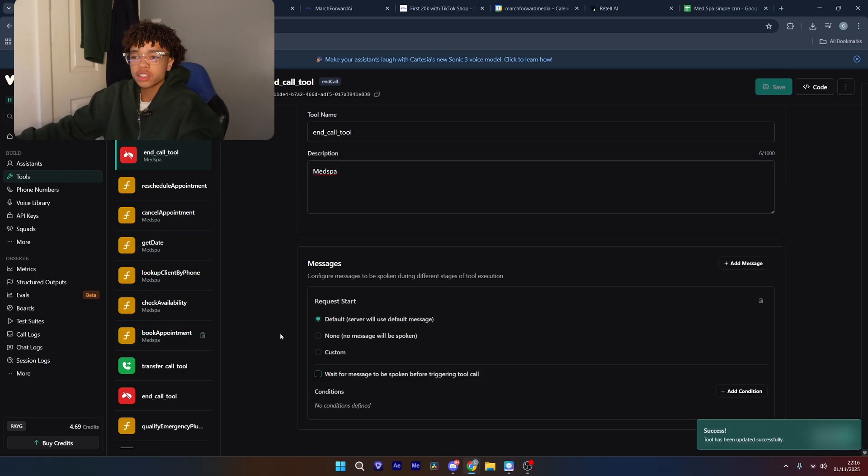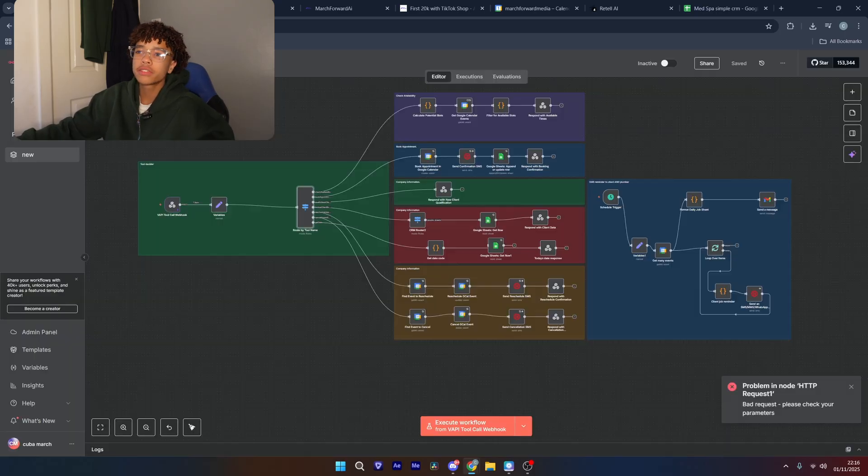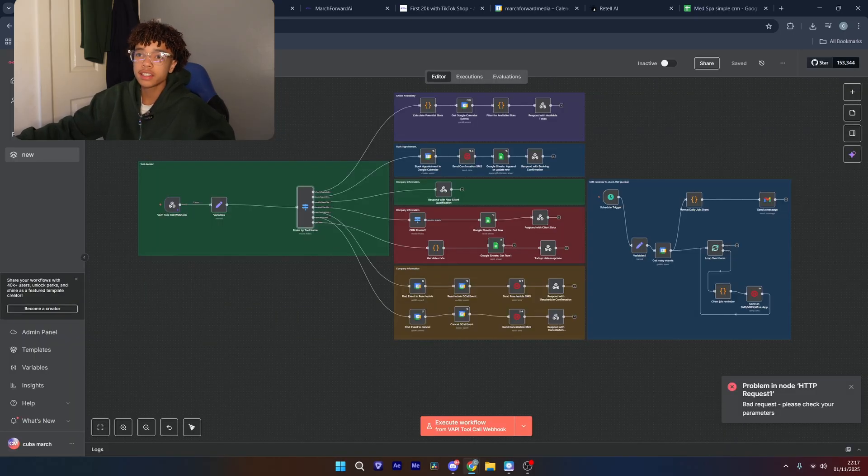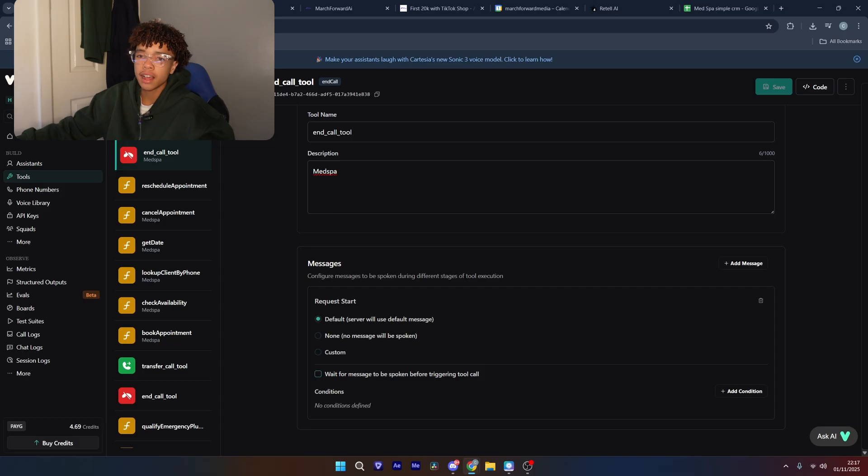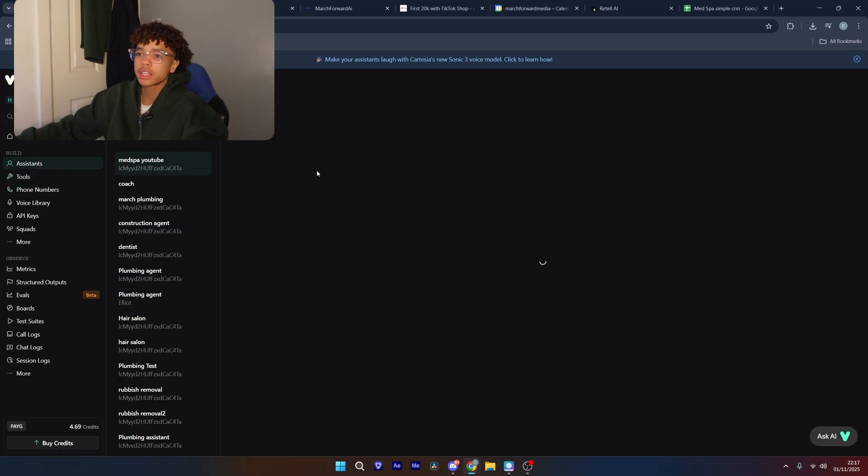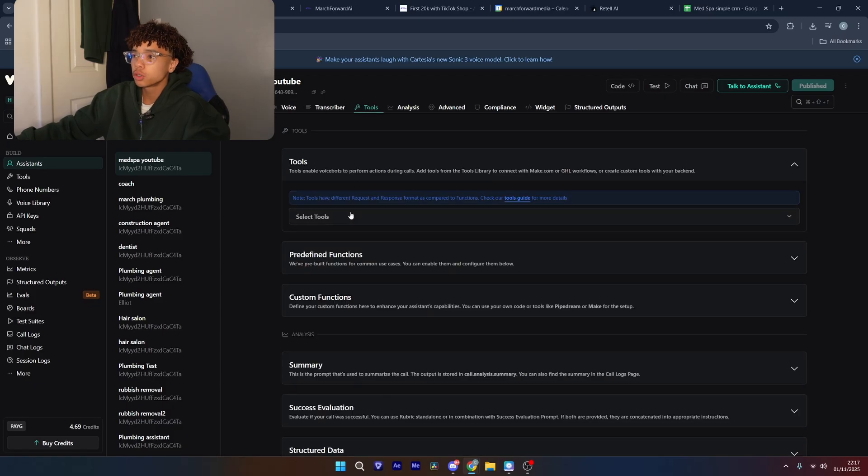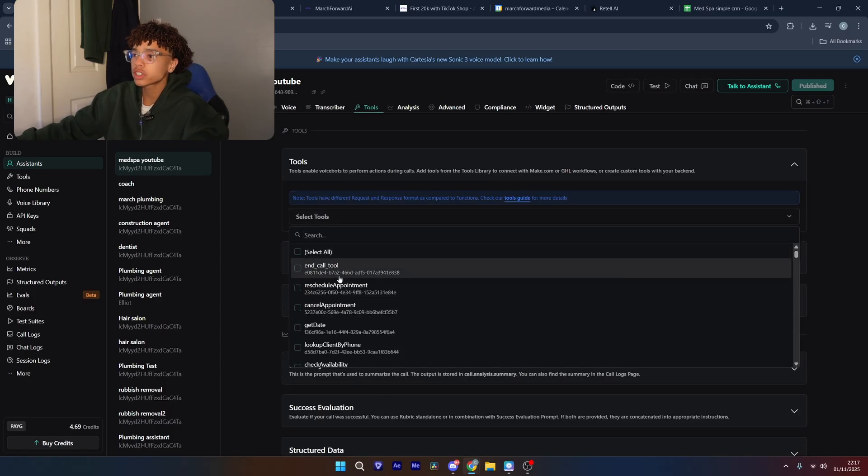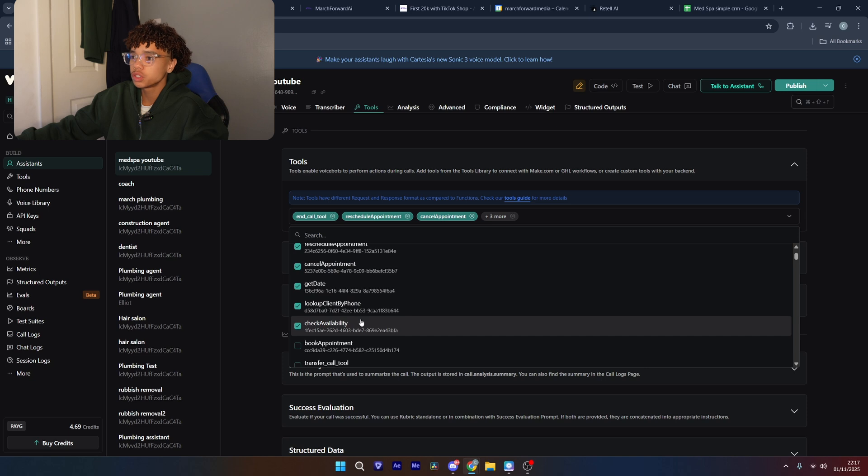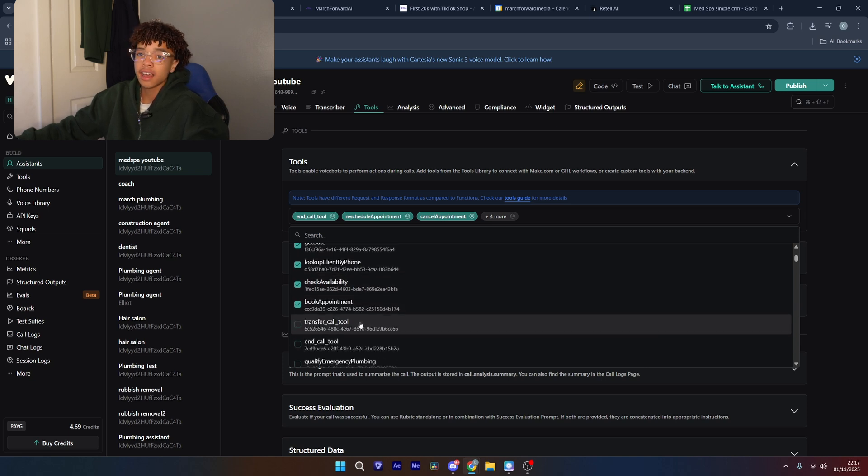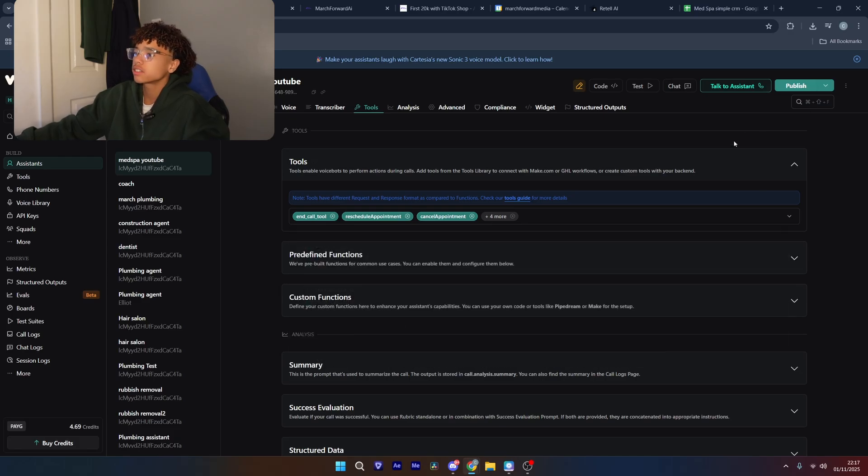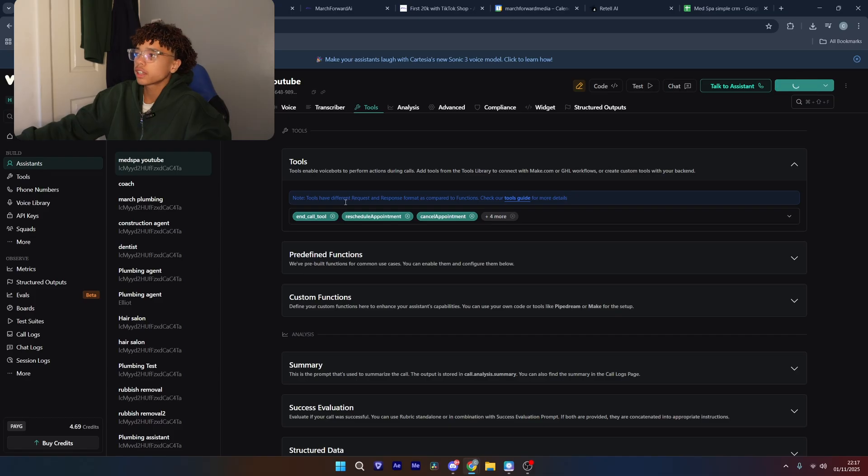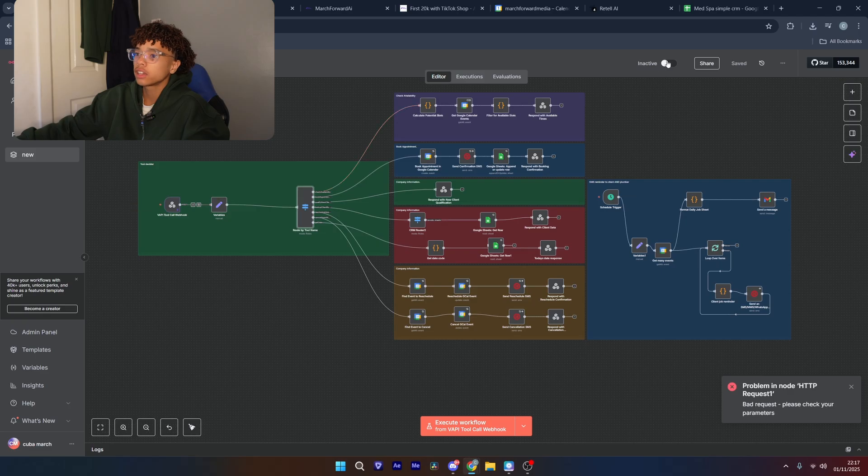Then the last tool we are going to need is going to be an end call tool. And this just gives the AI the ability to actually end the call. Now, for all of these tools currently, they're not connected. They're not connected to the back end, which is N8N, and they're not connected to the assistant. So they're not connected to the voice and they're not connected to the brain. So first, what we're going to do is connect them to the voice. So we're going to go over to our agent, go to the tool section, and we're going to select every single tool we just connected. And yeah, you need to create new tools for every assistant that you make.